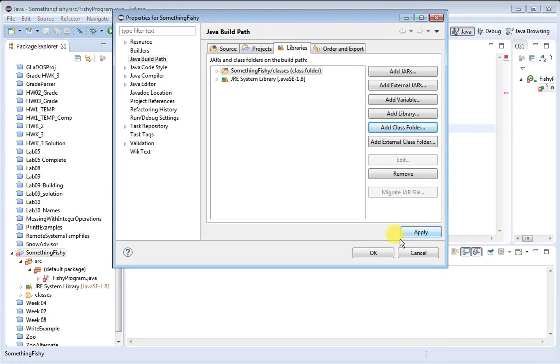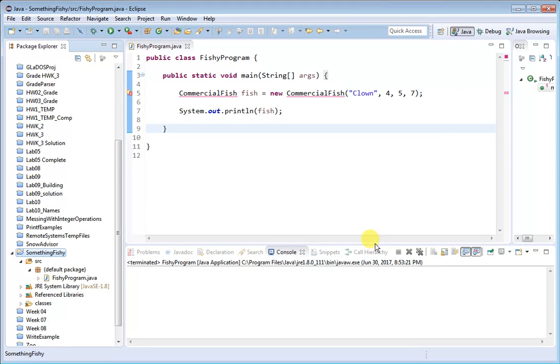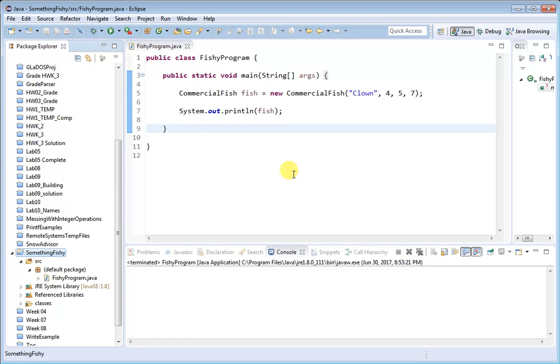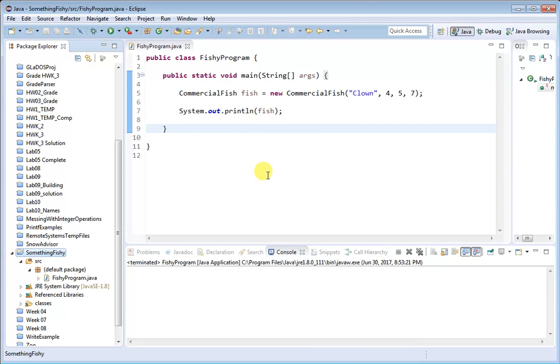And now we can say OK here, and notice the error has gone away in the language-sensitive editor, so basically it passed a syntax check, and now we should also be able to run this program.